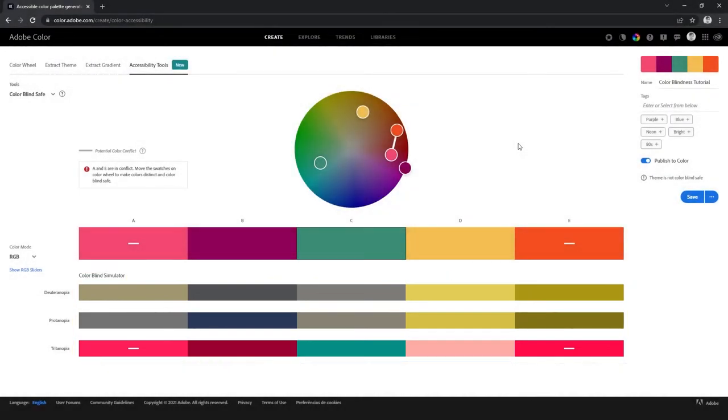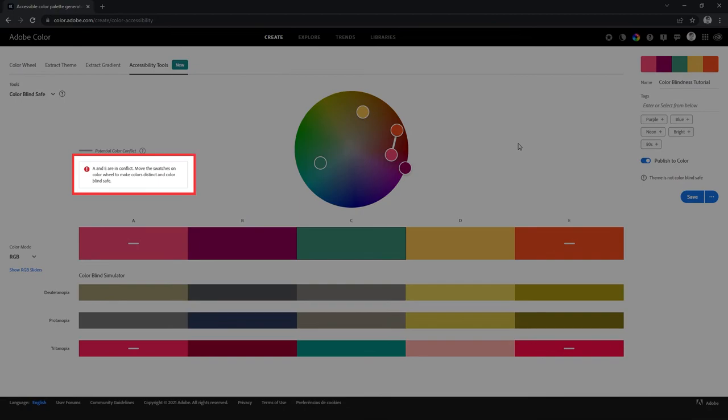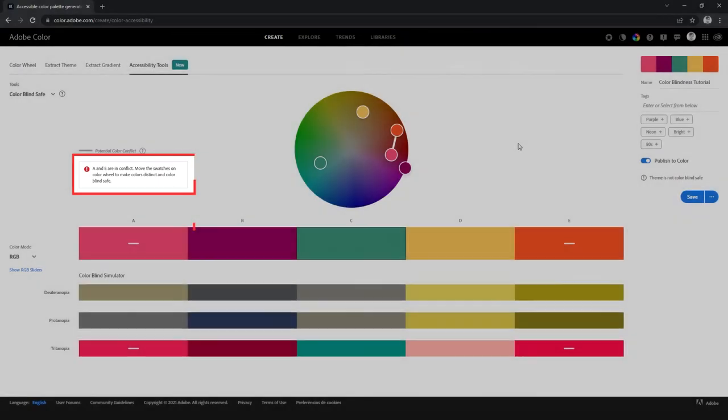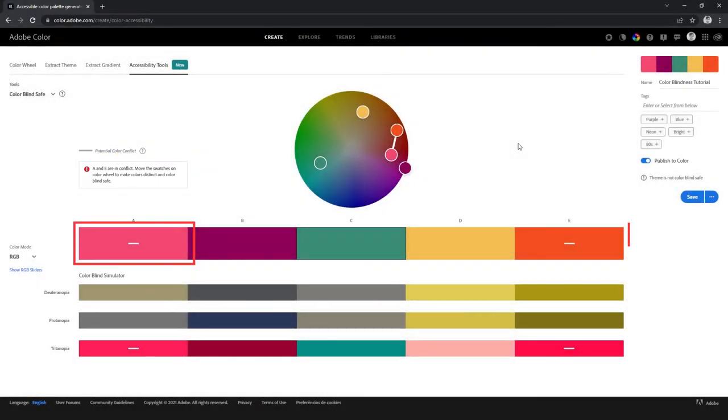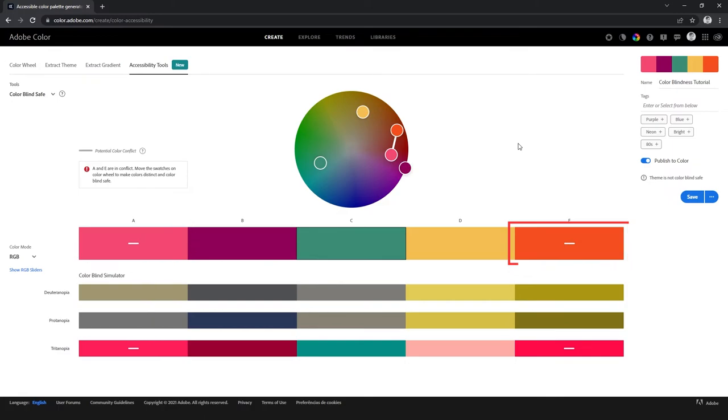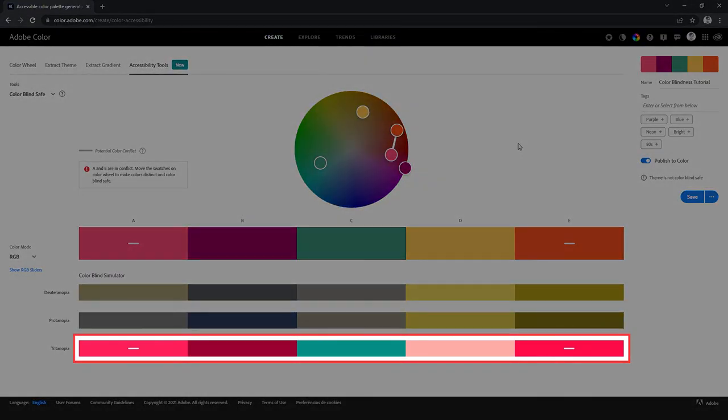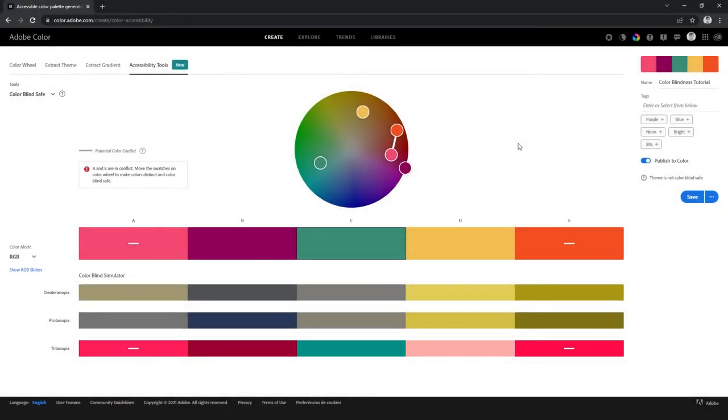Right out of the gate, Adobe Color is already telling us that there is a conflict between colors A and E, indicated by this line, meaning that in some of the colorblindness simulations, these two colors don't have enough contrast, and down here we can see that it is on the Tritanopia simulation. On the color wheel, we can see that these two colors are linked by a white line, meaning that they are the colors that are conflicting.